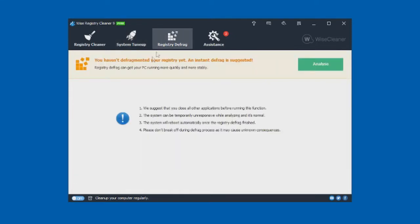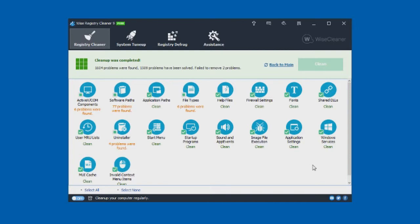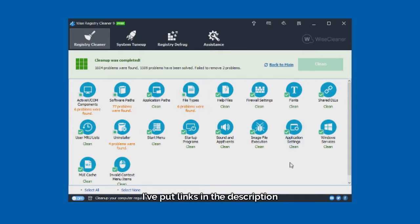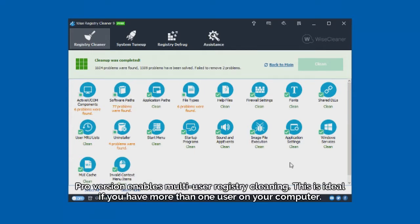The last step is registry defrag — I won't do this because I'm using an SSD, but if you're using a hard drive you can go ahead and finish this step. So that's all there is to it — we've managed to solve 1,509 registry problems, which is crazy. What I like about this program is the interface; it's nice and easy to use with good icons and easy to navigate. I've used programs previously which have been a bit cluttered and complicated, but this is nice and simple and really just does most of the hard work for you. I've put links in the description for Wise Registry Cleaner and the pro version if you're interested.